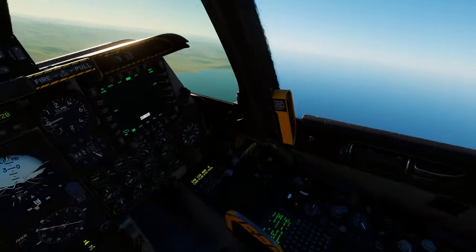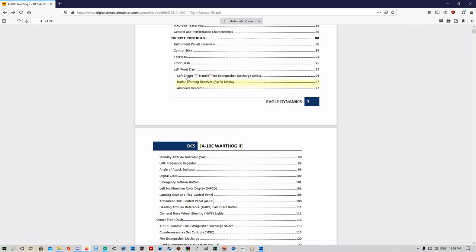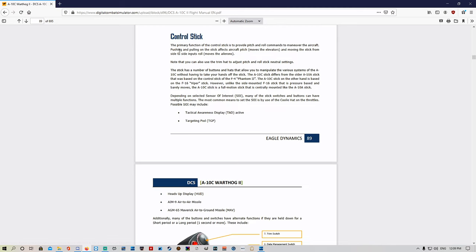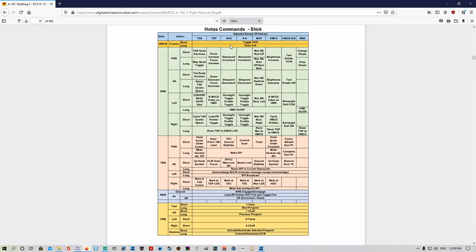Let's quickly bring up our cheat sheet. This is in the A-10C2 flight menu — you can download it off the internet, just Google it and it'll come up. In the main menu, click on Control Stick, scroll down and that's where it's at. So we've got our cheat sheet for all the commands you can use in the A-10.